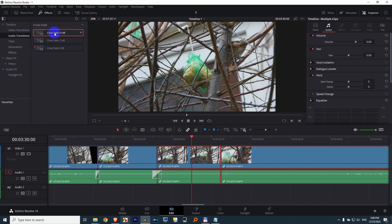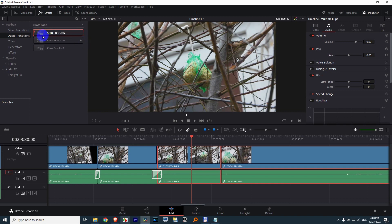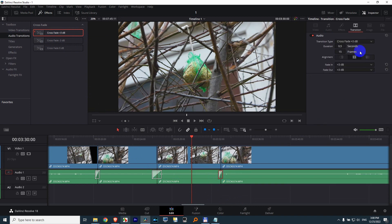Make that one as default. Right click on it, set as standard transition. Now that one is the default one. So now if I press Shift plus T, this one already has that plus 3dB, and thus the volume between the two clips is much more constant.